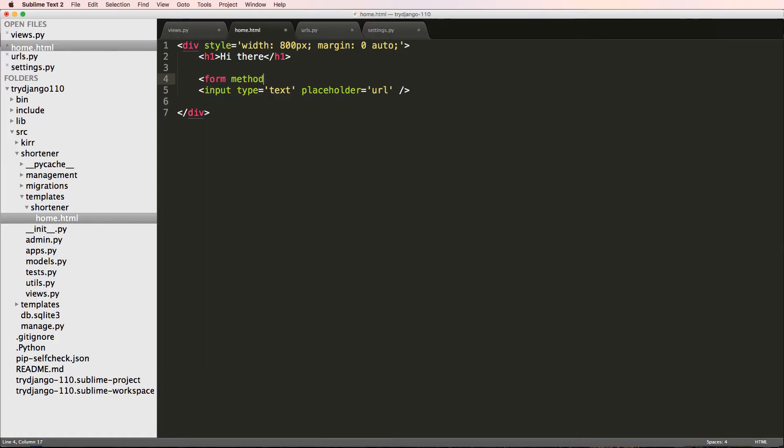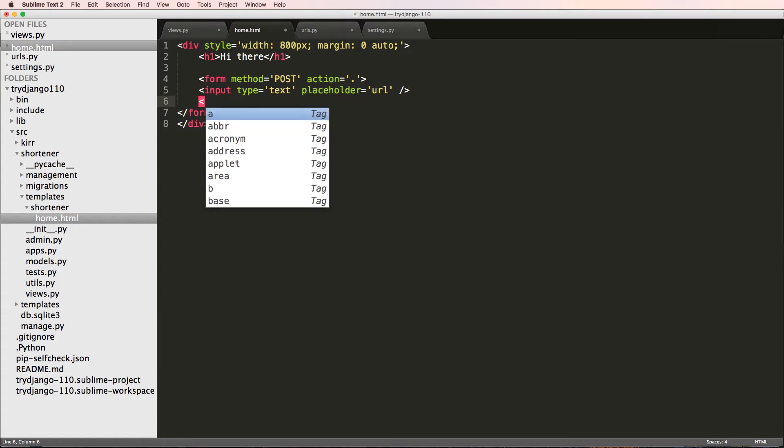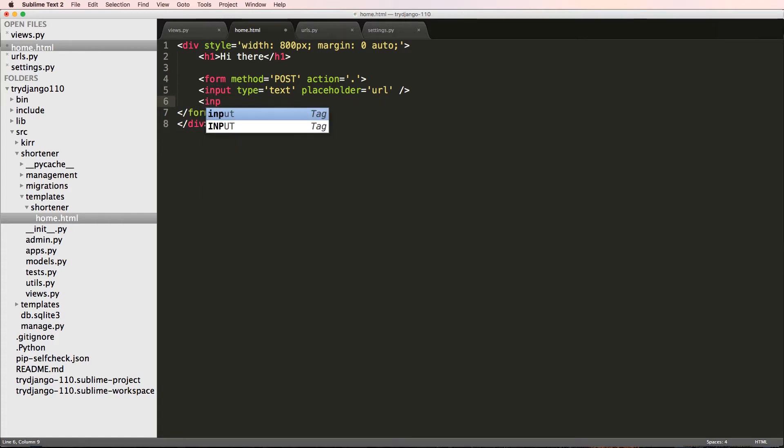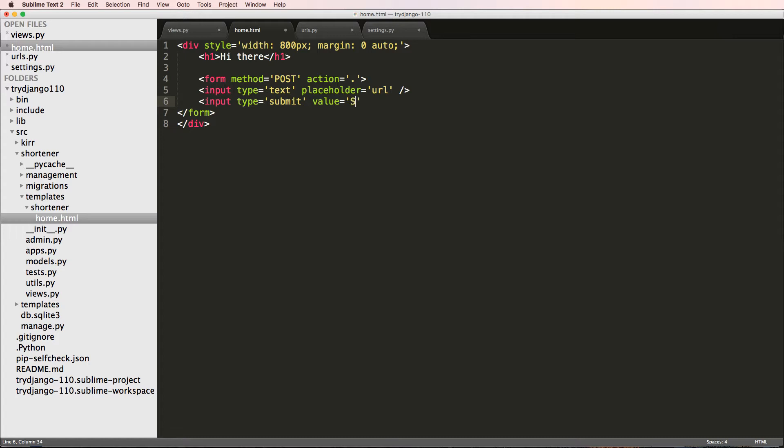I'll put the method being POST and then I'll just say action equals two dots. I'll explain these two things in just a second. We'll close off that form tag. Then we're going to put another input, so input type equals submit, value equals shorten.